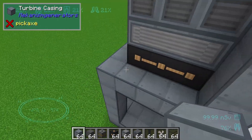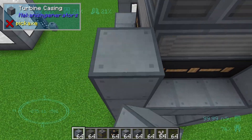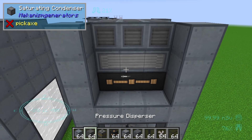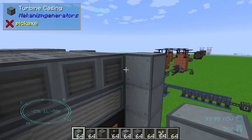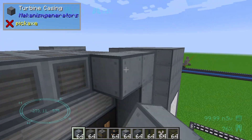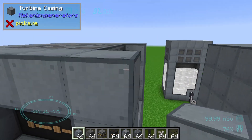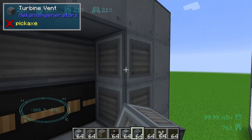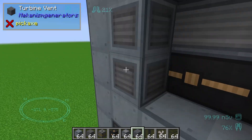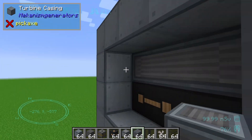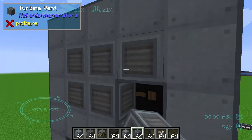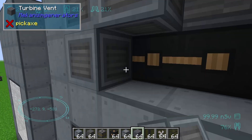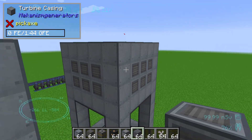Now we need to build up the edges like this, and then we need to connect these edges — that's really important. We will use some turbine vents in this way so that we will later have enough space for outputting.